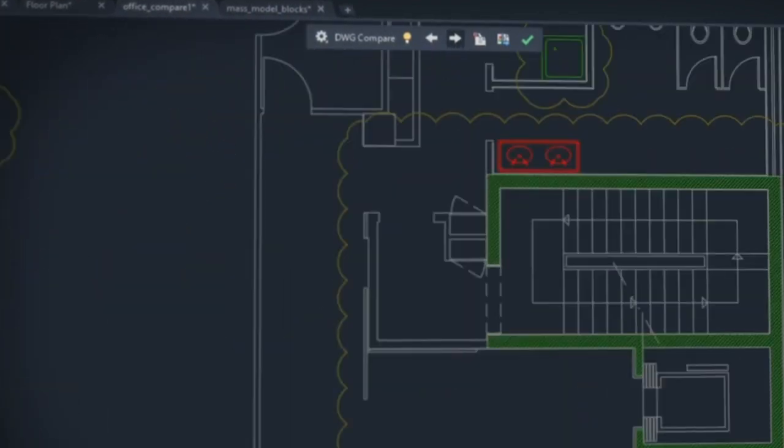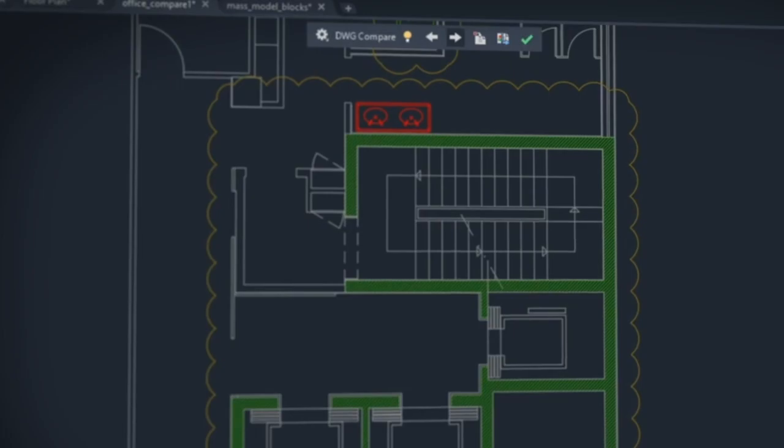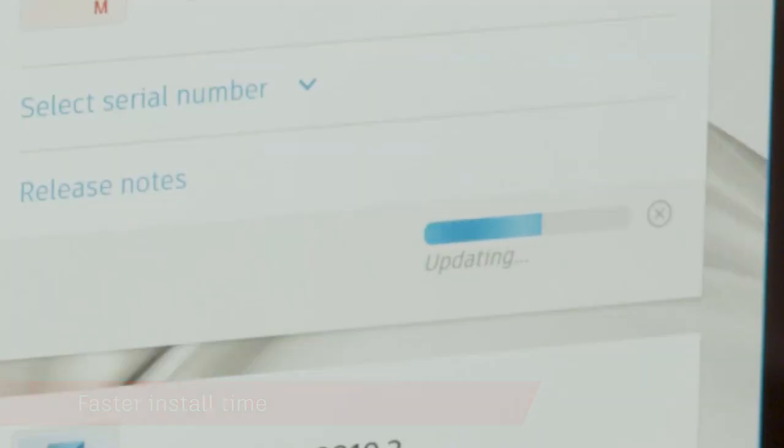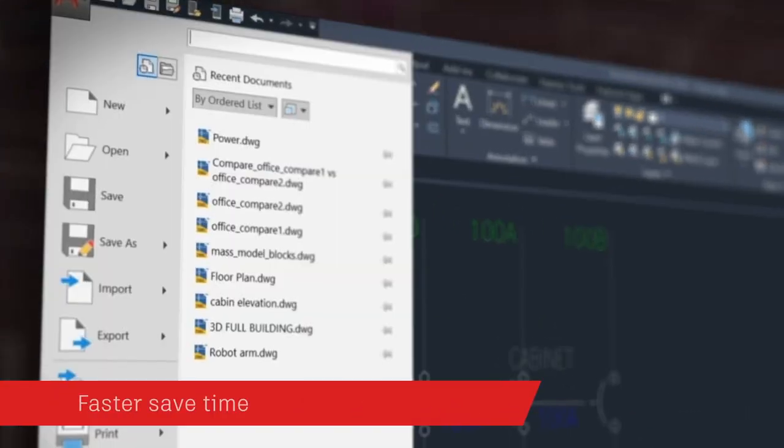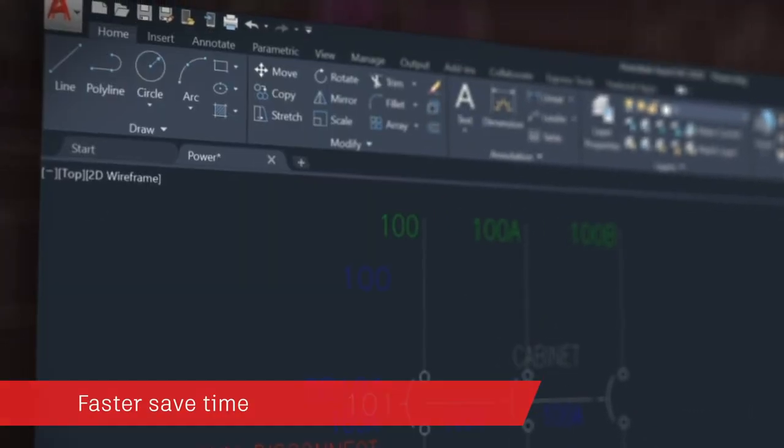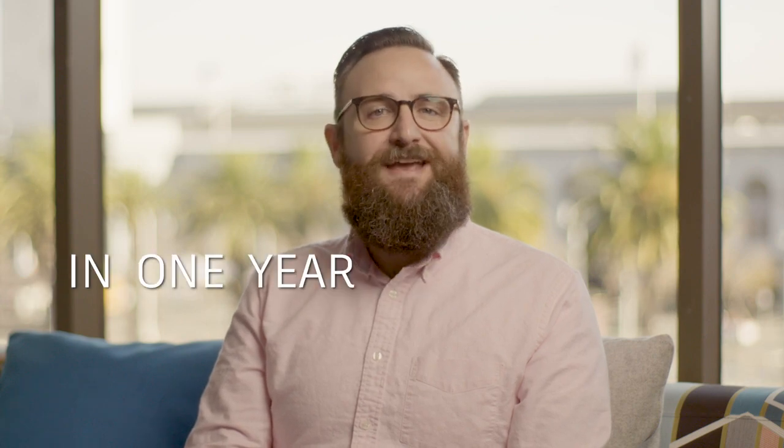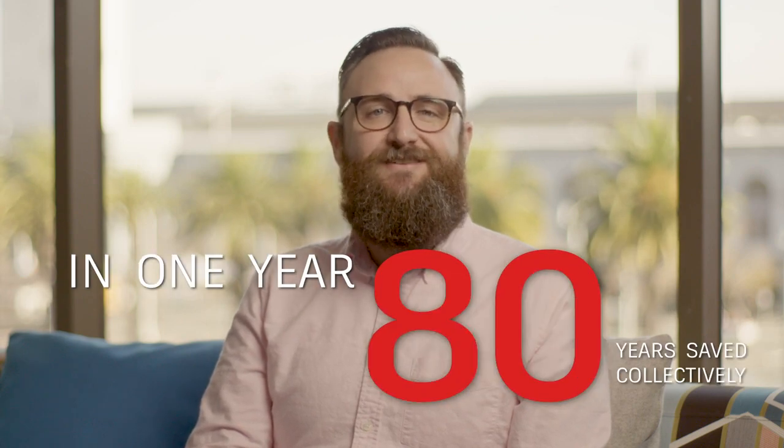We've heard that installation is time-consuming. This year, we've cut install time in half for solid-state hard drives, and we've made each time you save your work one whole second faster. What does this mean? In just one year, all AutoCAD users would save 80 work years collectively. That's the power of one second.